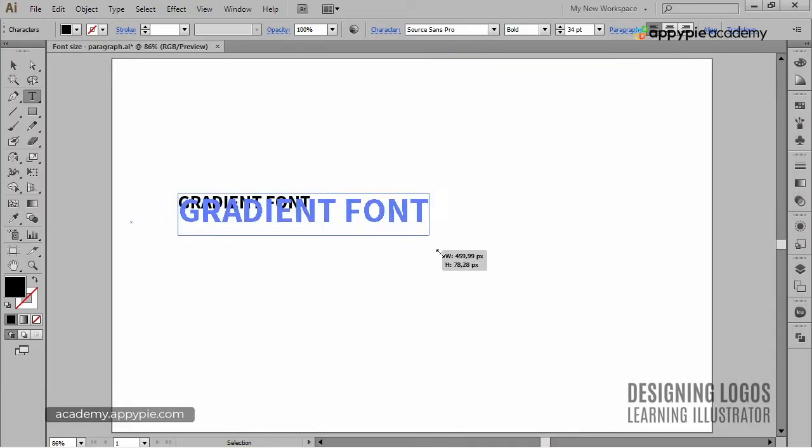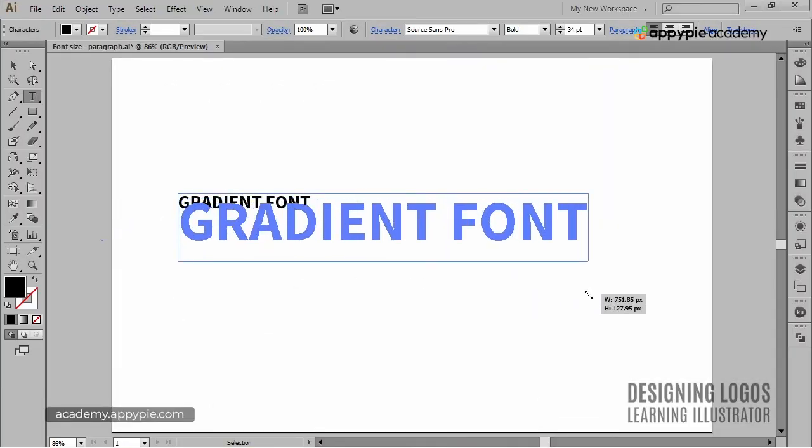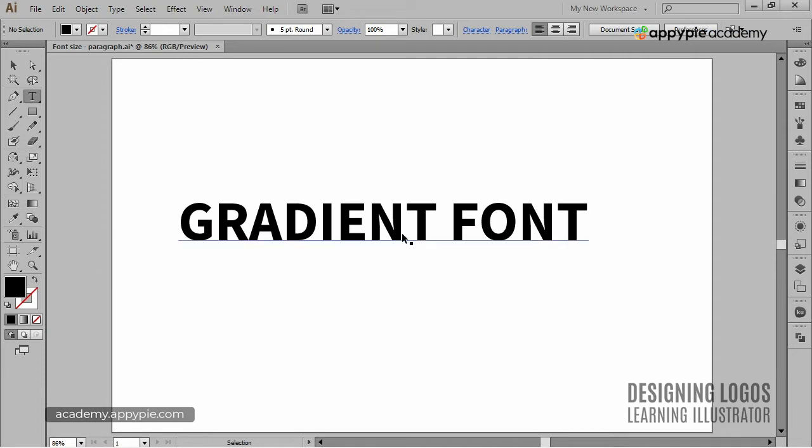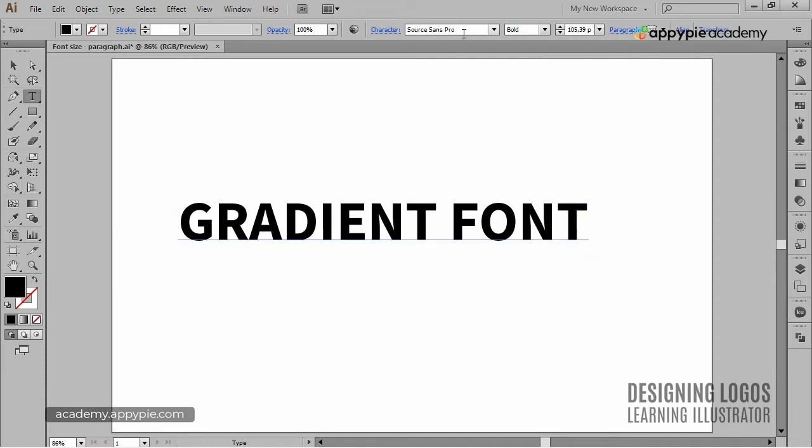I want to make it fairly big so you can see it better, and I think I'll change it to chunk five.